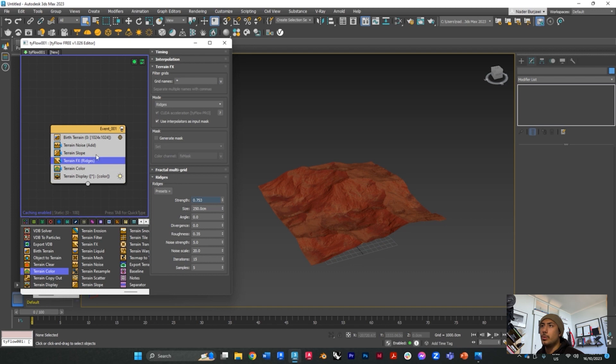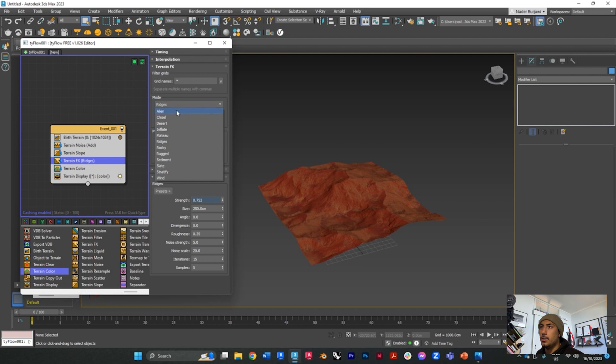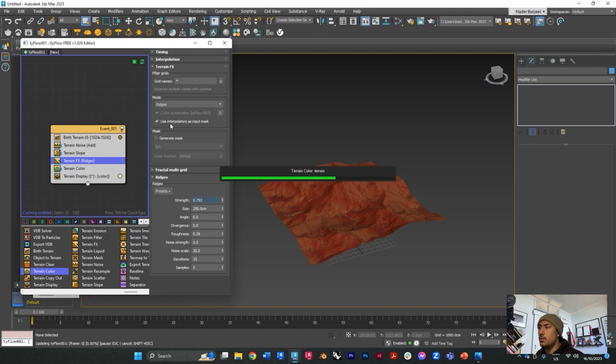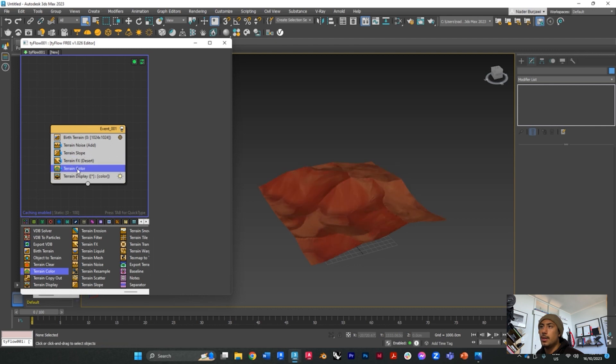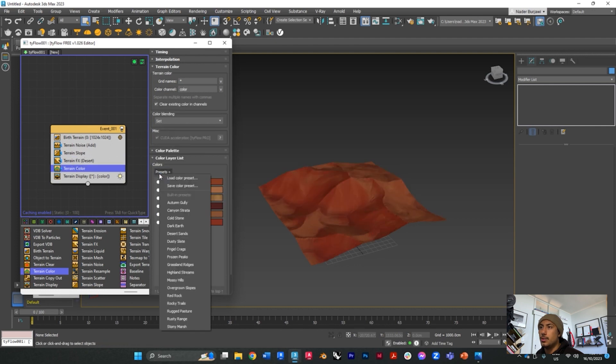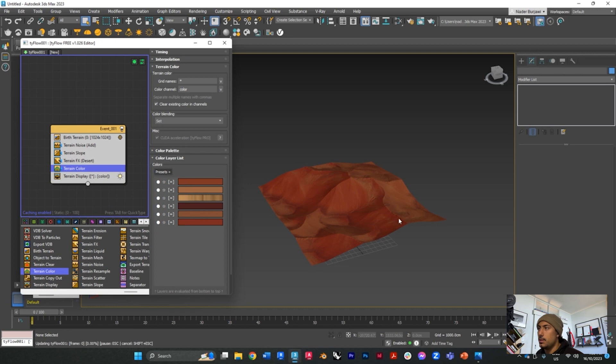I just want to quickly change the effects and create a desert, and change the color to find something that suits it, so desert sands.